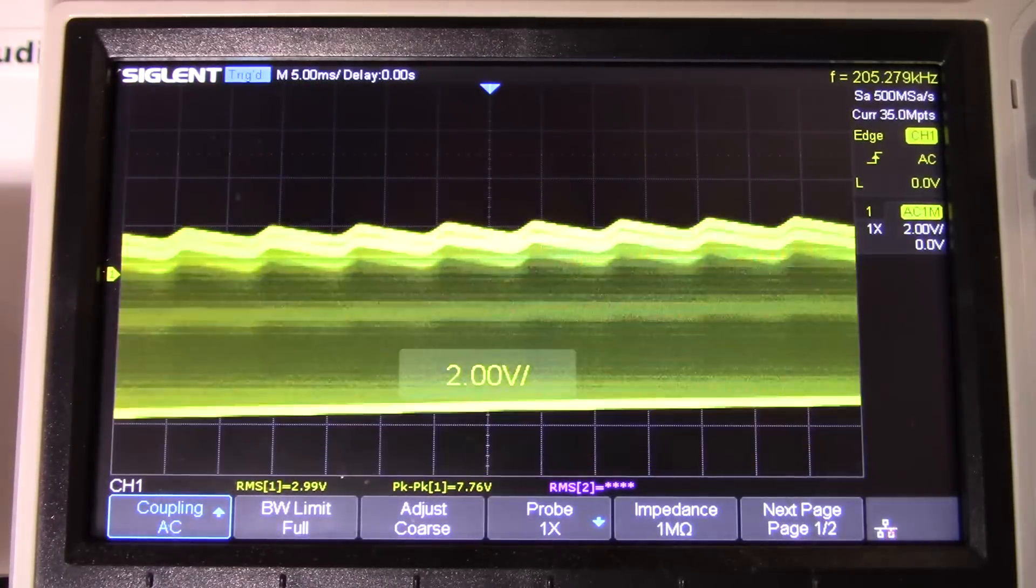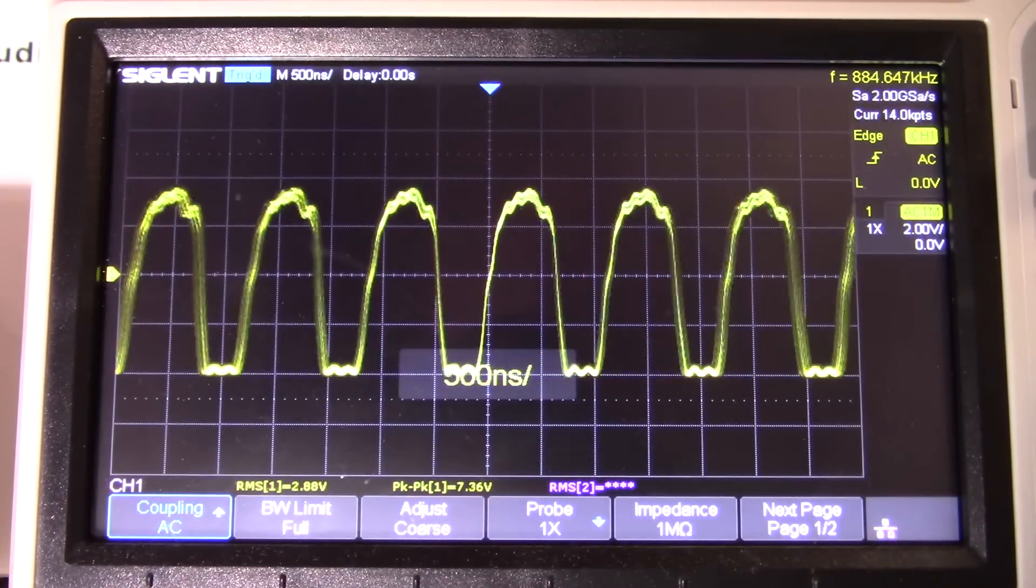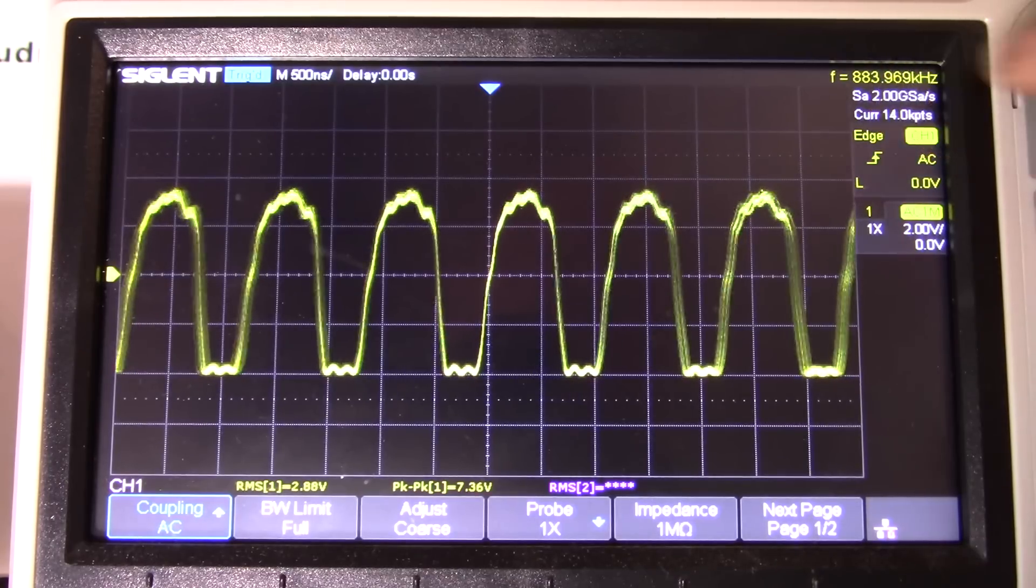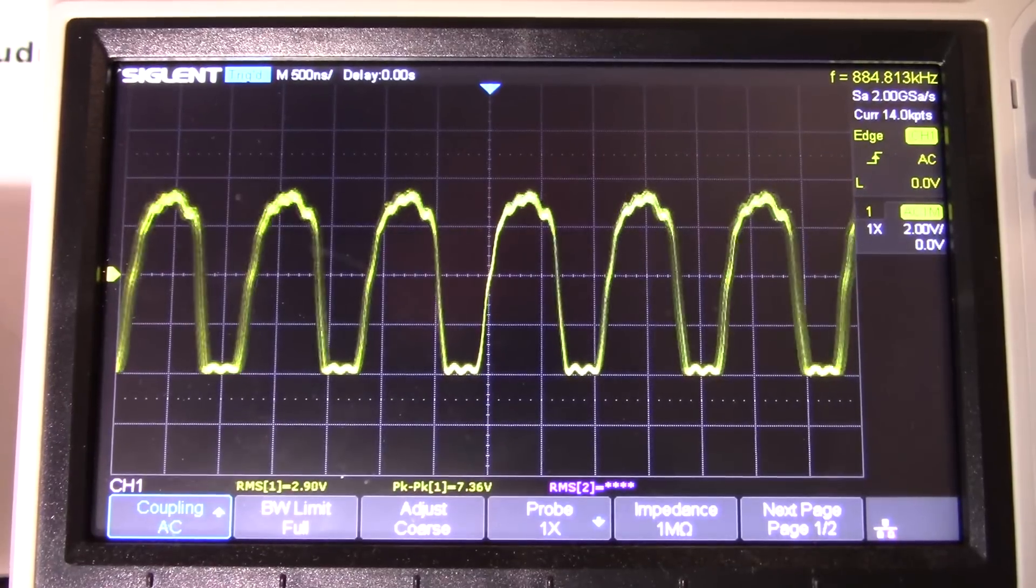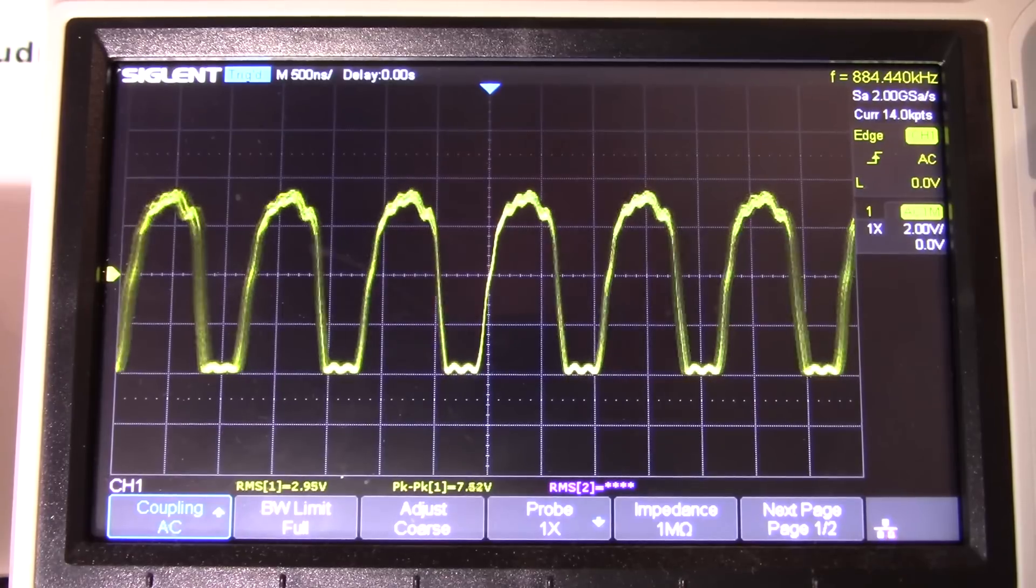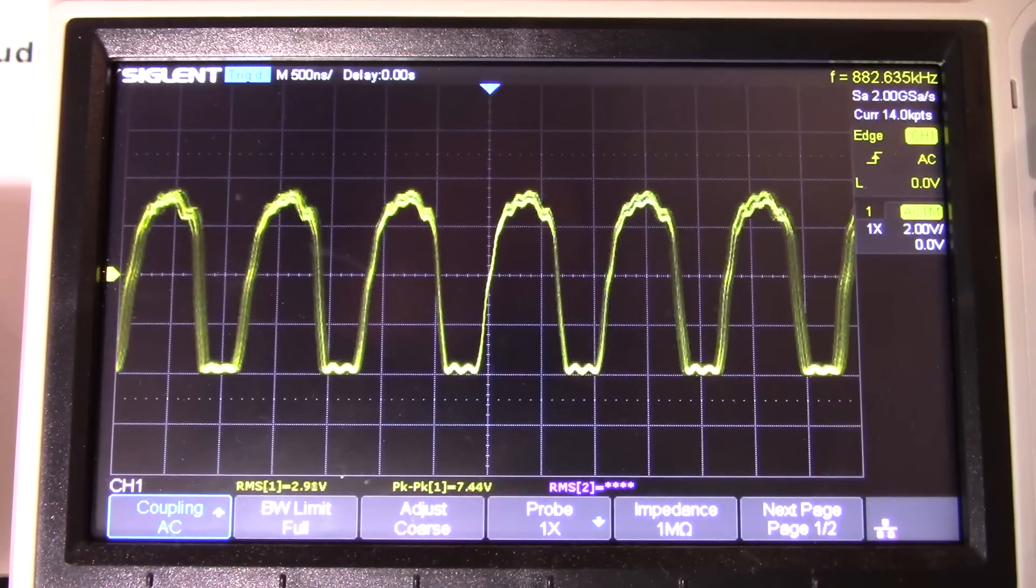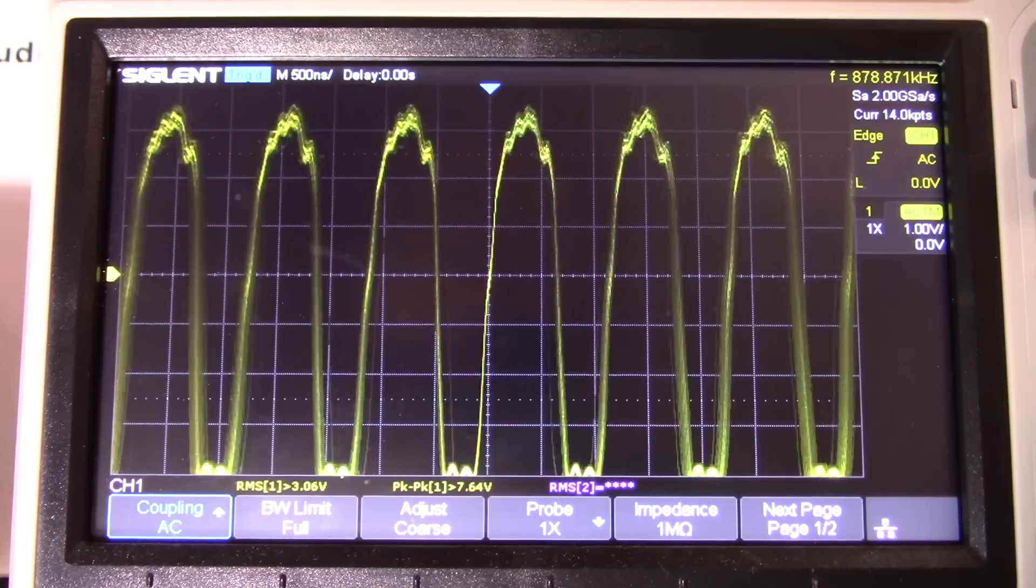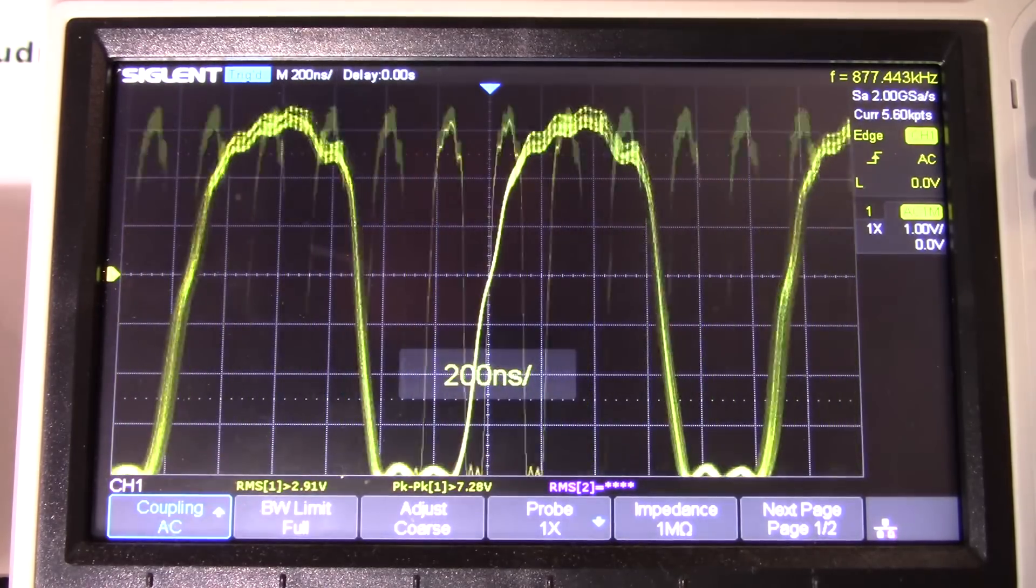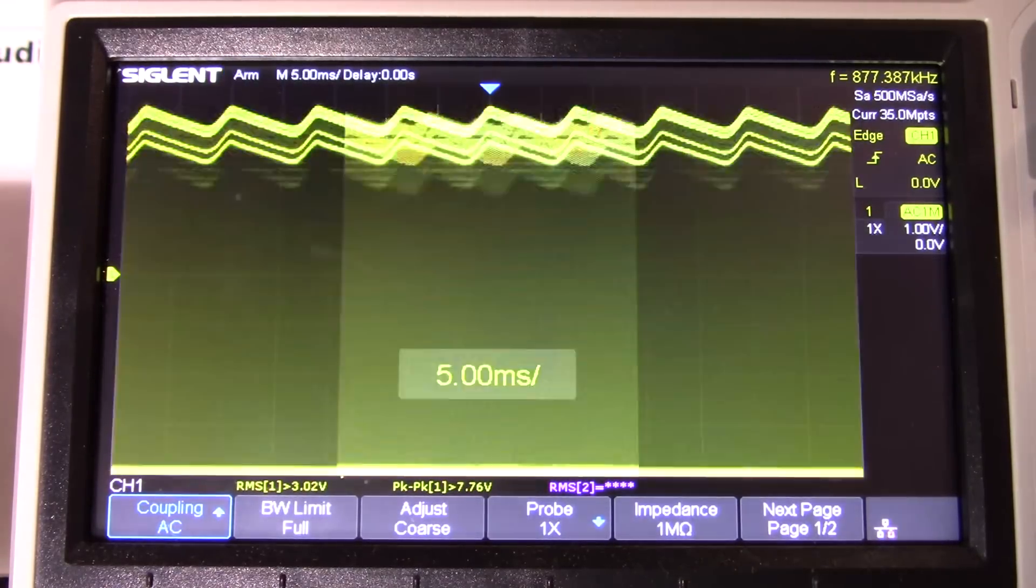It's 800 and something kilohertz, running up there close to one megahertz. So yeah, it looks like some sort of oscillation, seven point something volts peak to peak. Yeah that's pretty bad.